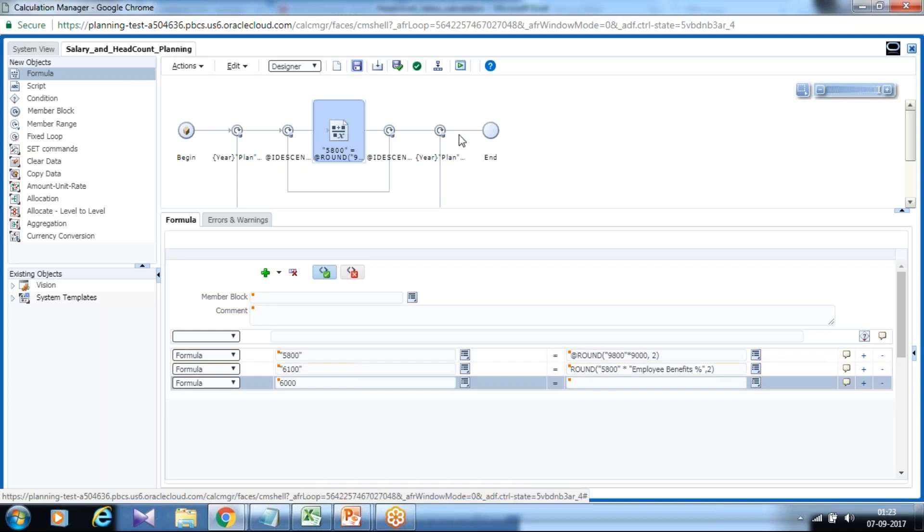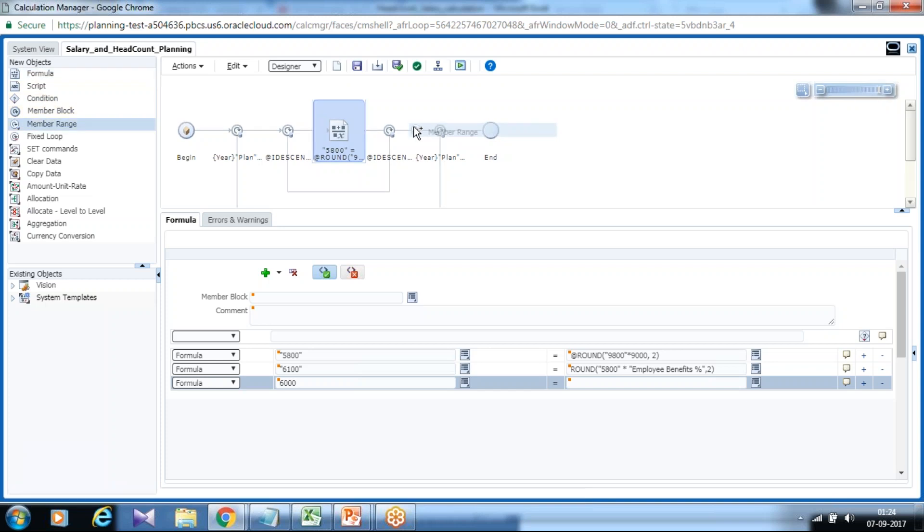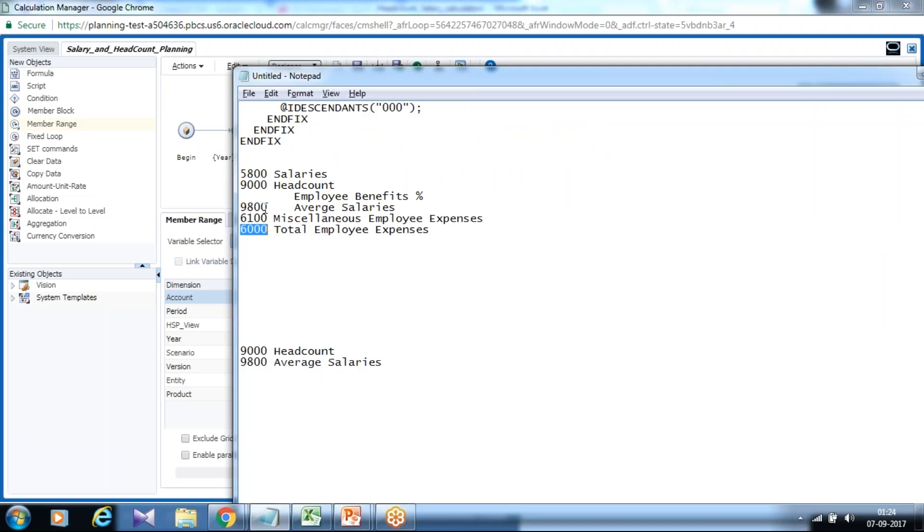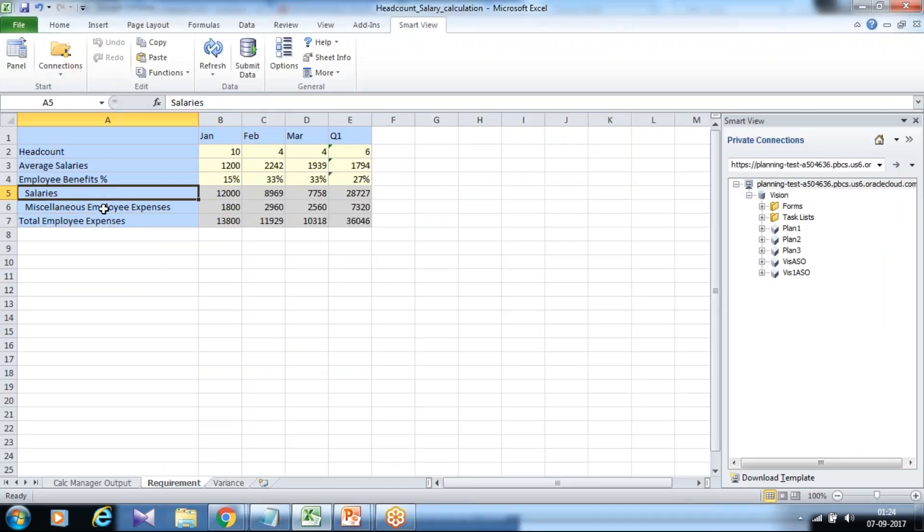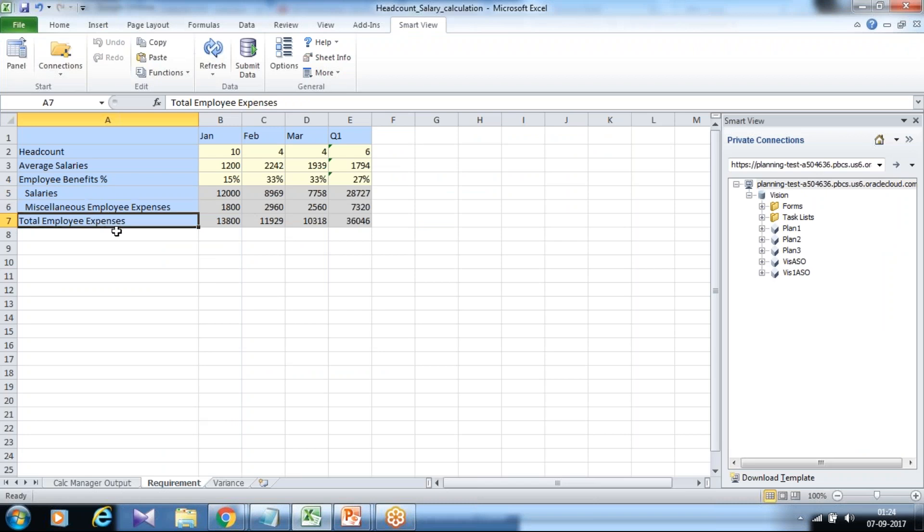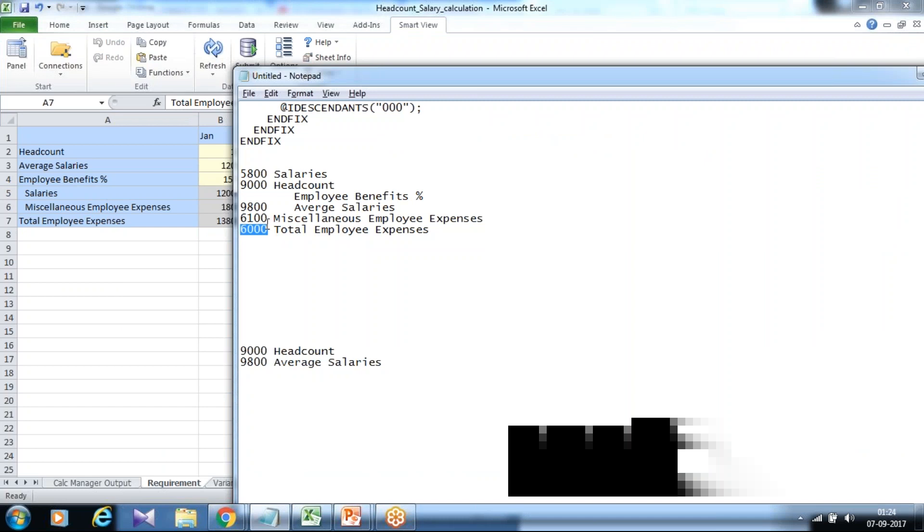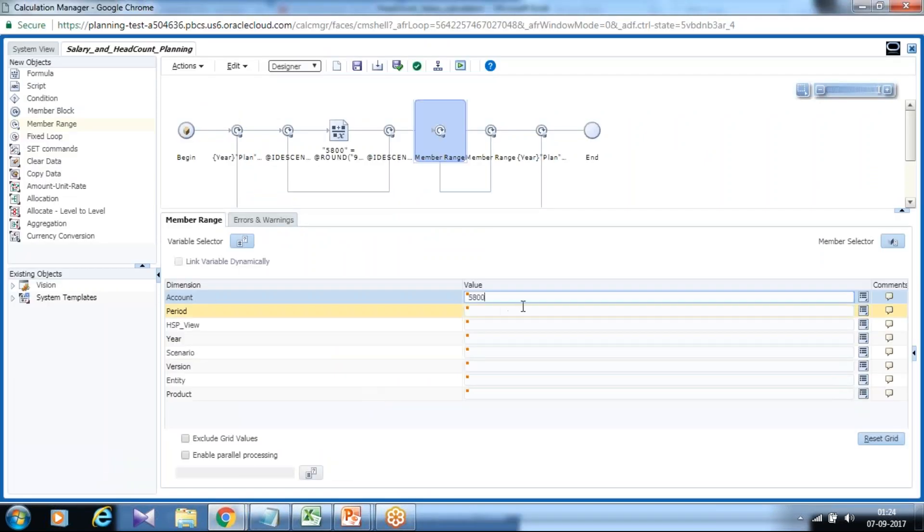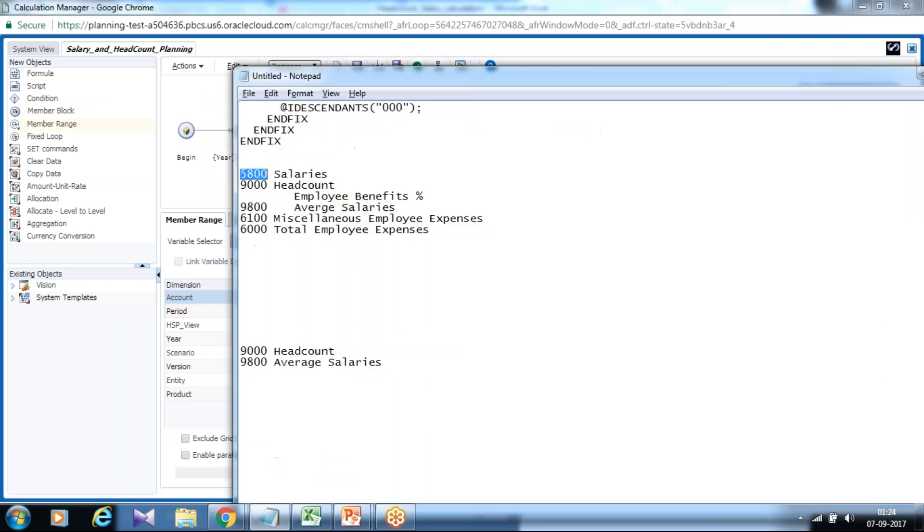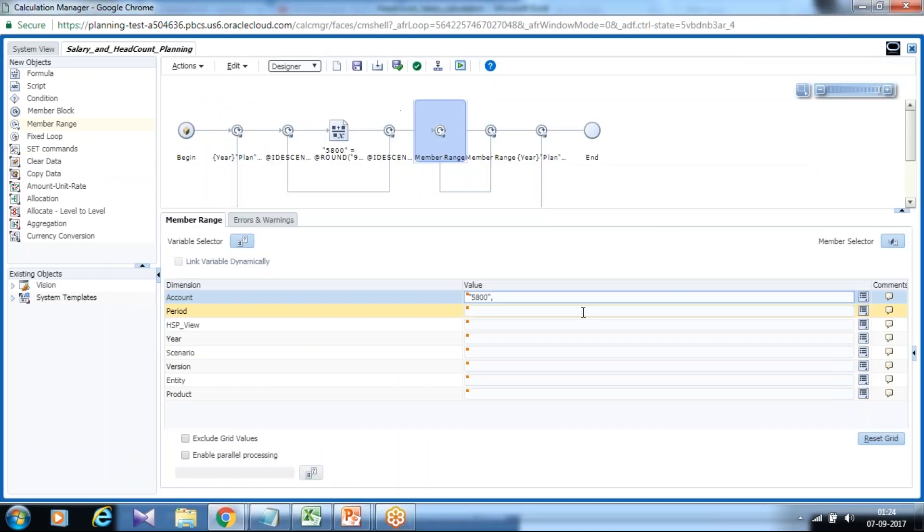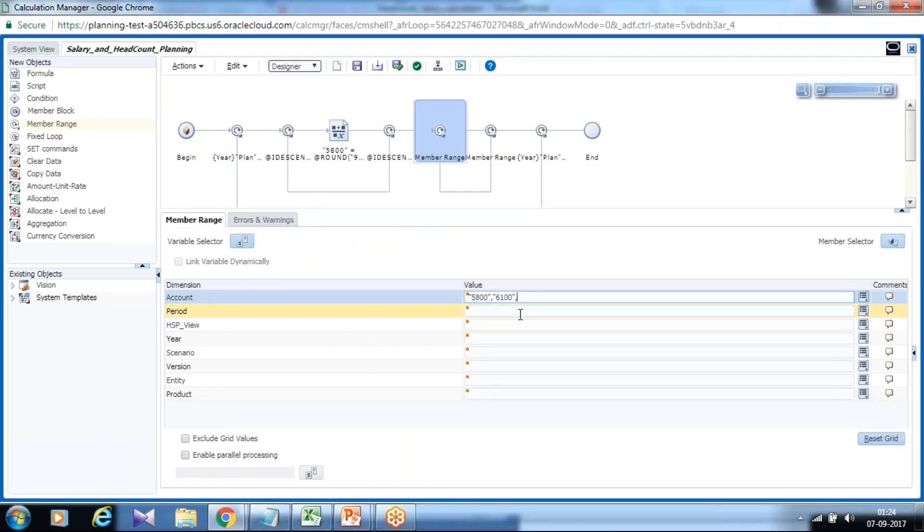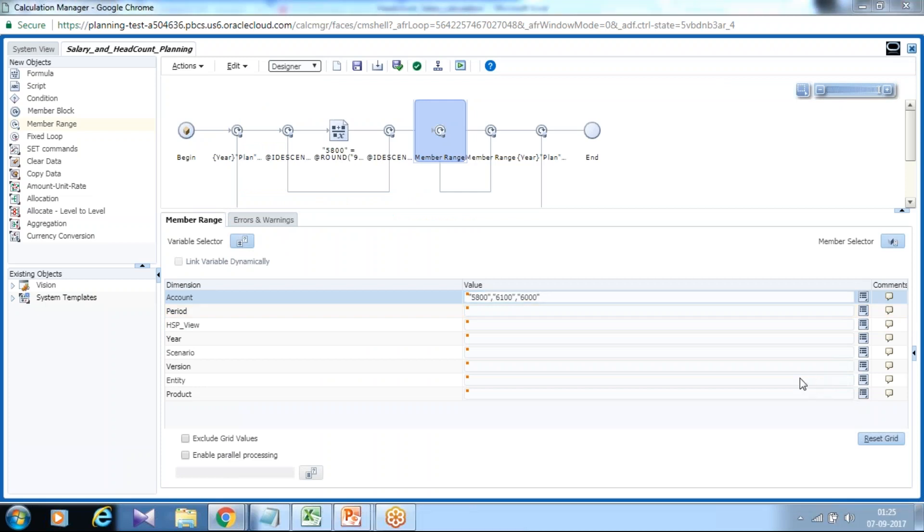Finally I want this aggregation to be taken place for all the department. Therefore I'm going to limit it with fixed expression. And I want this calculation to be taken place only for a specific account. And what are these accounts to be calculated? My three accounts are to be calculated: salaries, miscellaneous expenses employee expenses, total employee expenses. Therefore salaries, you can copy paste. Make sure you put under double quotes. Miscellaneous employee expenses and finally total employee expenses. Make sure there's no extra space and you put them under double quote. Save.